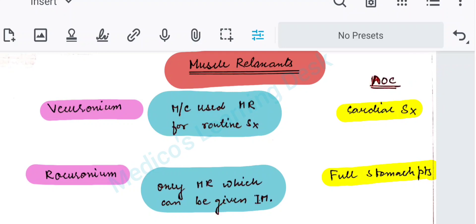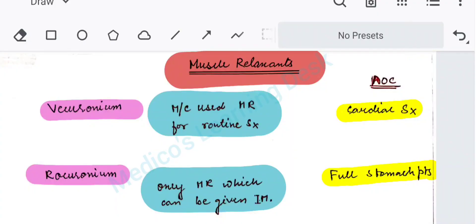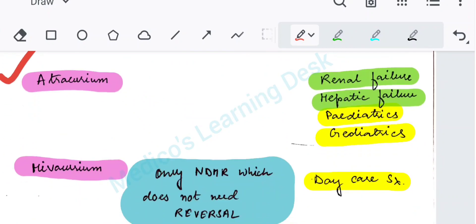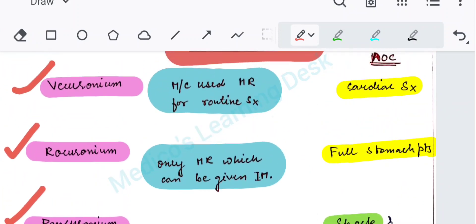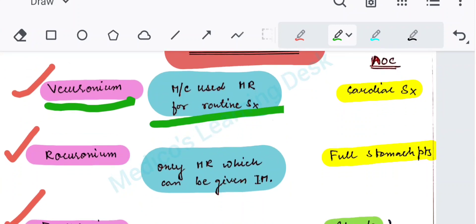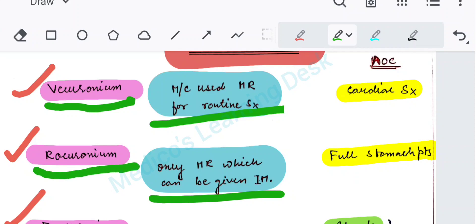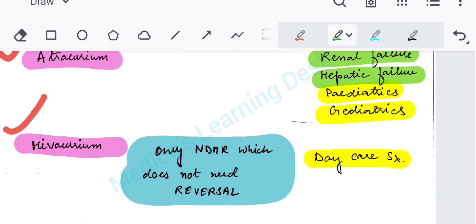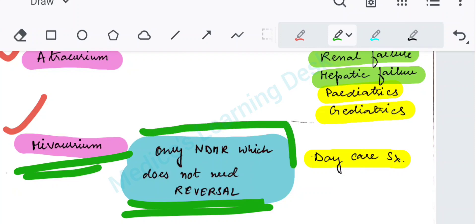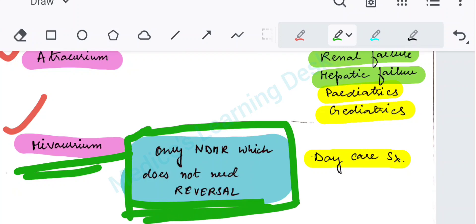Coming to muscle relaxants: vecuronium, rocuronium, pancuronium, atracurium, and mivacurium. The most commonly used muscle relaxant for routine surgeries is vecuronium. The only muscle relaxant which can be given IM is rocuronium. And the only non-depolarizing muscle relaxant which does not need reversal is mivacurium. The depolarizing muscle relaxant we know is succinylcholine.